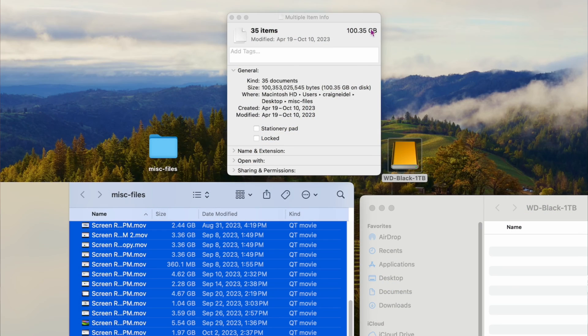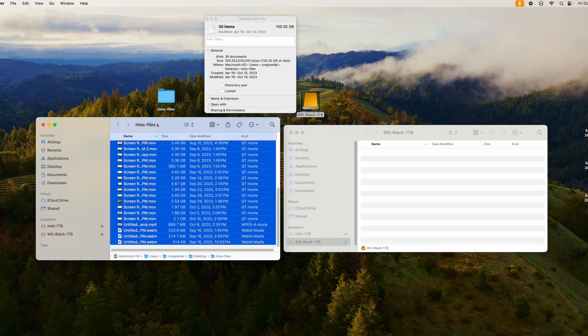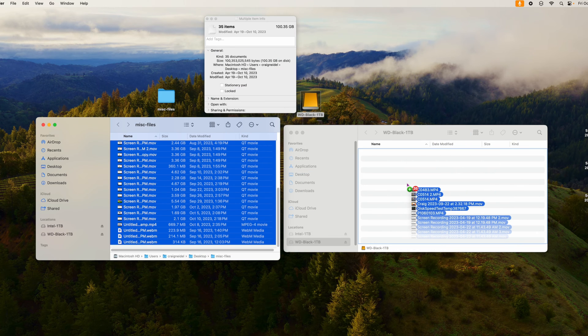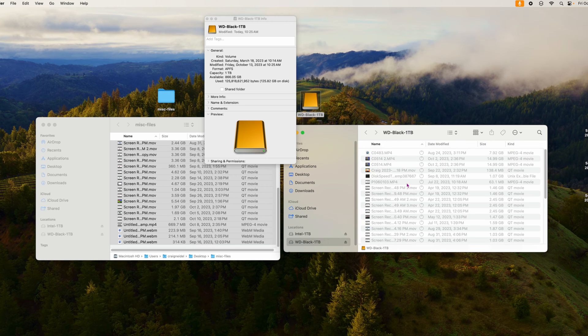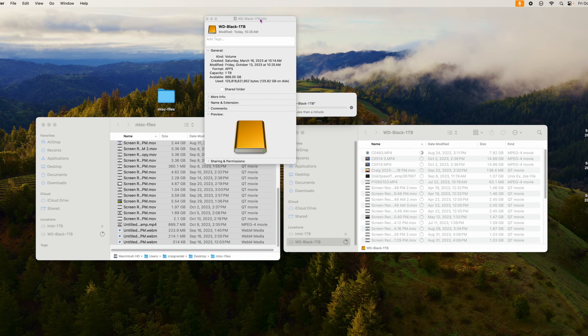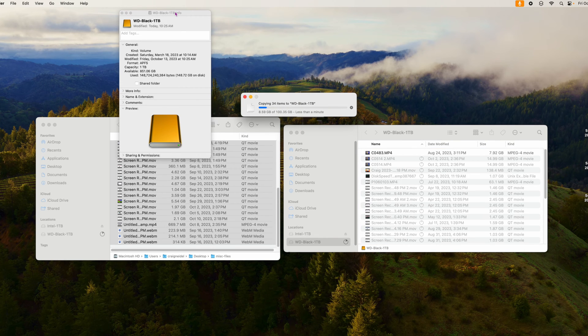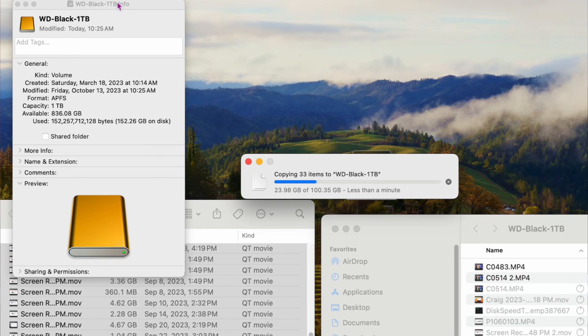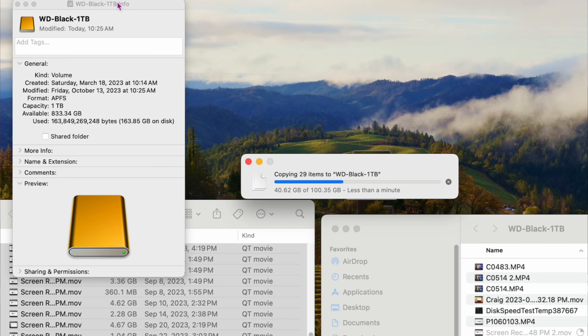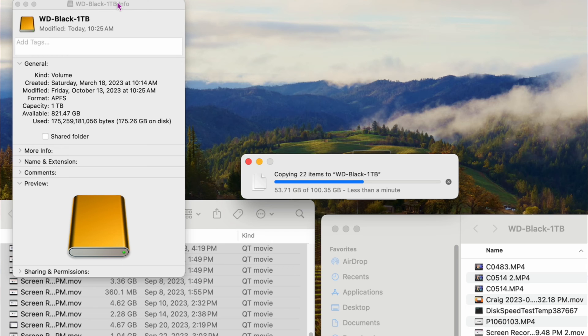This next test is going to be a lot larger - 35 items, 100 gigabytes of data, a little bit over 100 gigabytes actually. Again, I'm going to drag it over here into the actual drive. One, two, three, there it goes. I'm going to move this out of the way. I want to show you in real time how long this is taking. You can see it right here. Currently we're up to about 37, 38 gigabytes. But the question is, is this going to actually slow down?